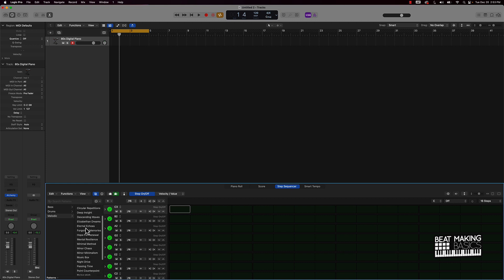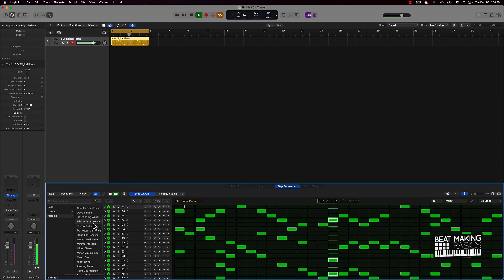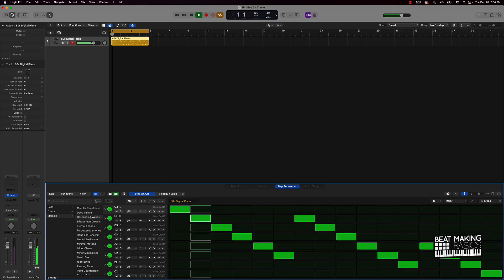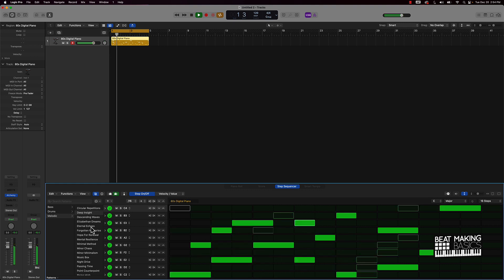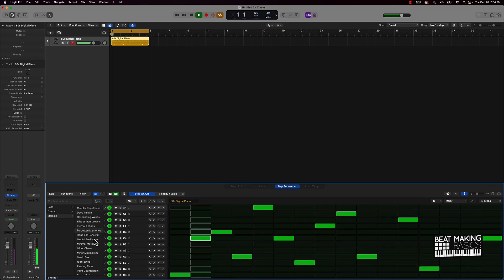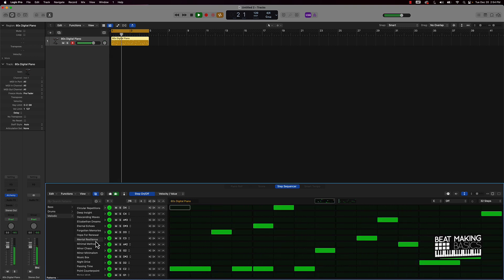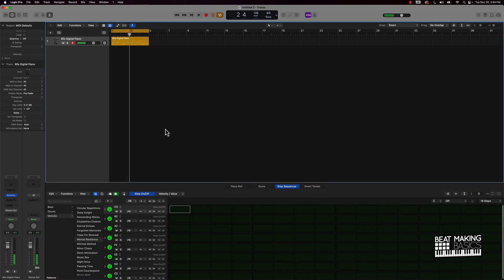Go to Patterns, then go to Melodic, and come in here and just choose any of these. Let's go with maybe 'Eternal' or 'Elizabethan Dreams' — I think that's how you say that. And now I've got an instant pattern right here that I can use. So basically we have a good little pattern going that we found instantly.